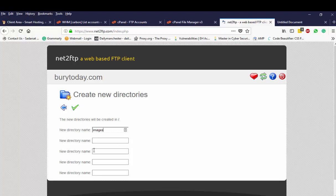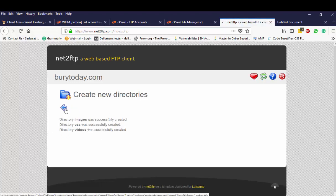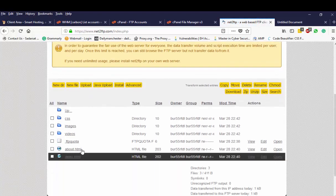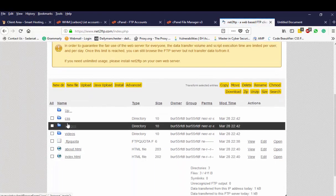And then I'm going to create another directory here, I'm going to call it CSS. And I'm going to call another directory here videos. And just click the green button here and then click back.